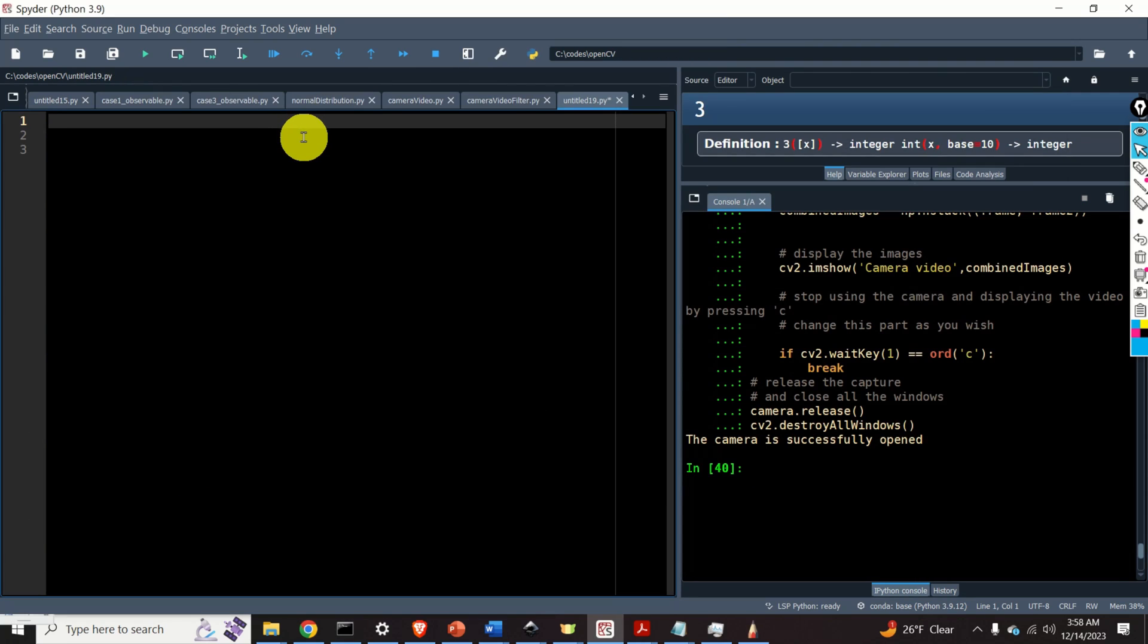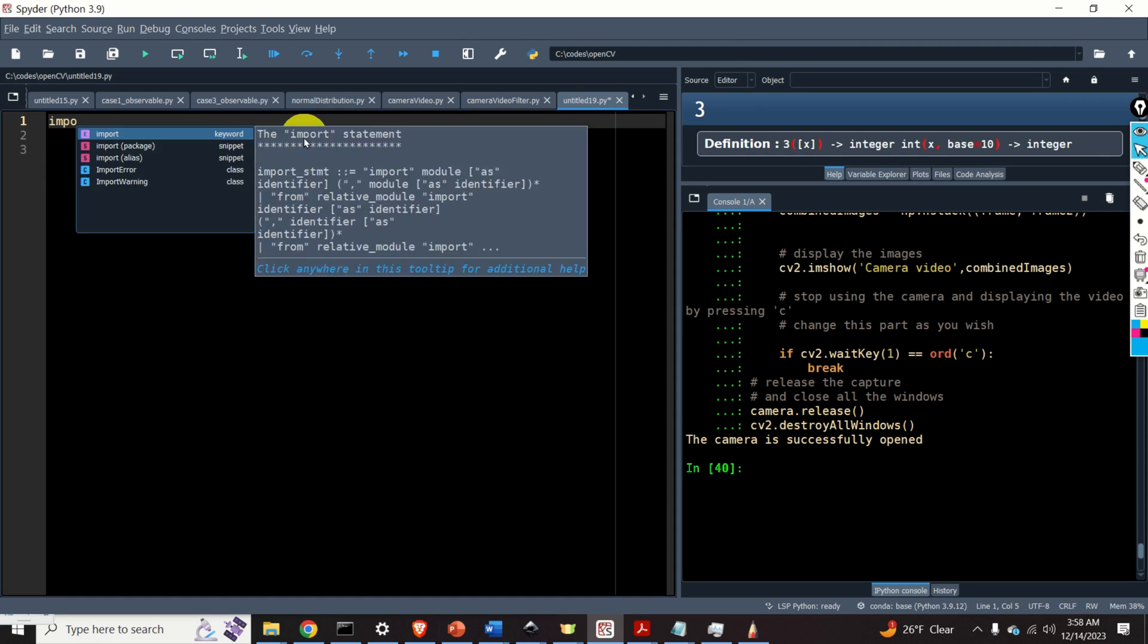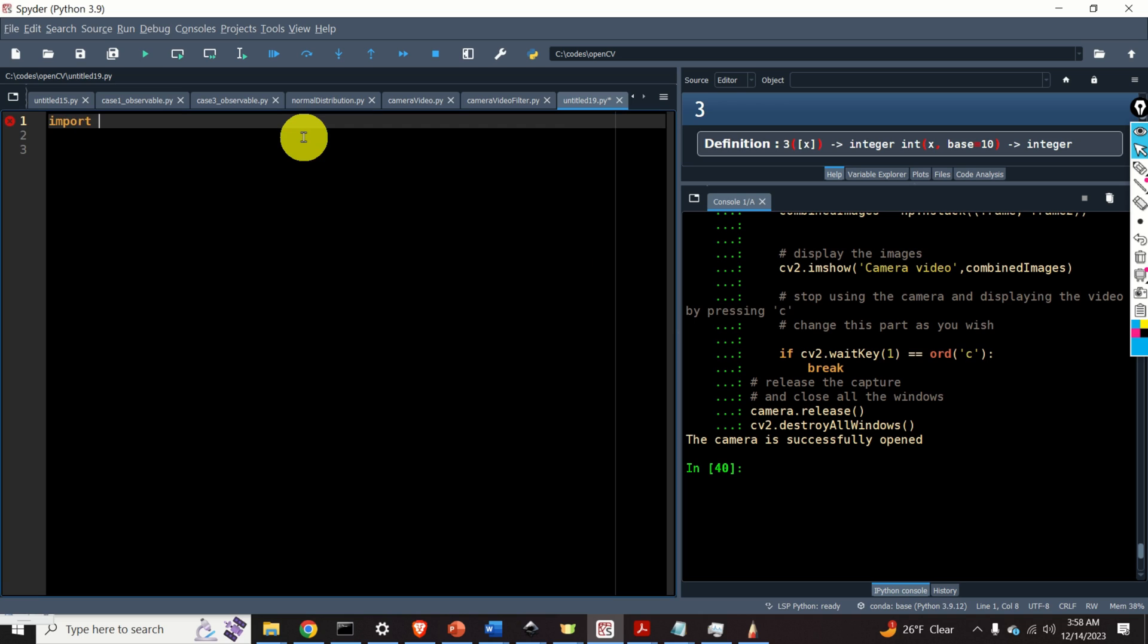Let's start with explanations. First, we need to import the necessary libraries. In our case, we just need to import OpenCV. We do it like this.